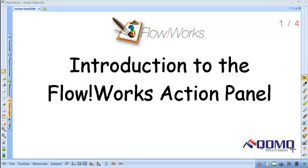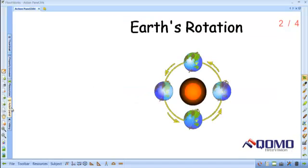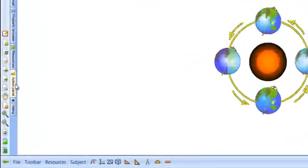This training video is an introduction to your FlowWorks action panel. You will find the action panel on the side of your FlowWorks screen.